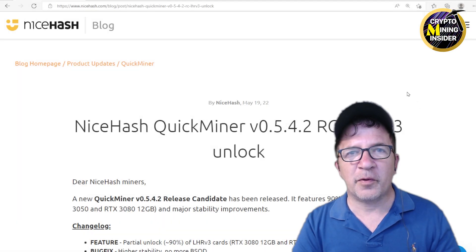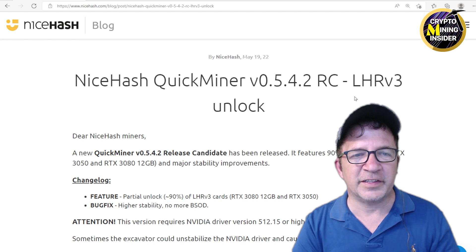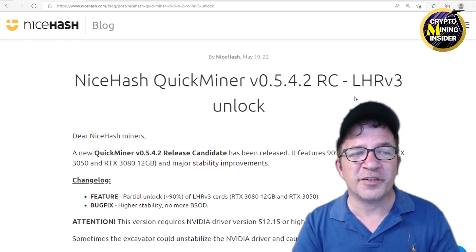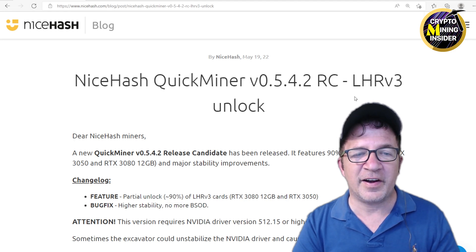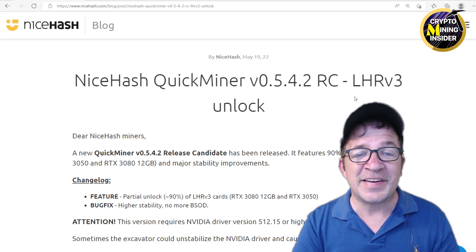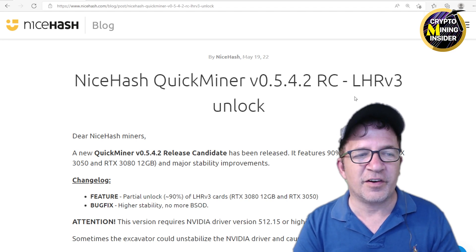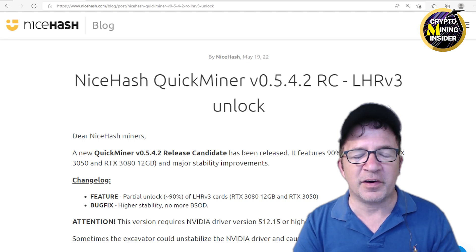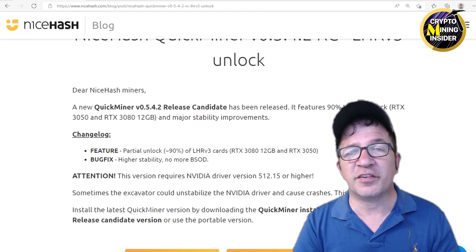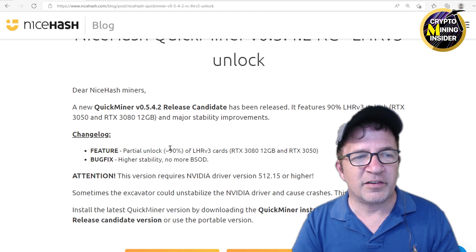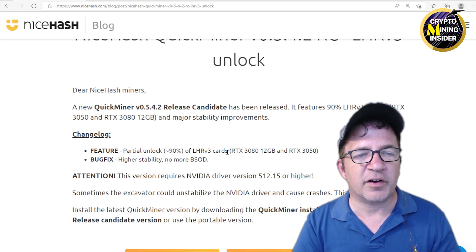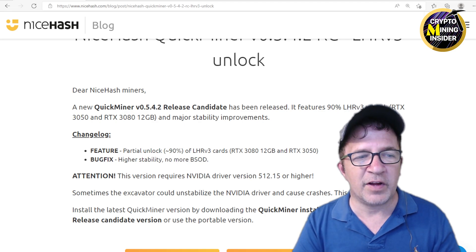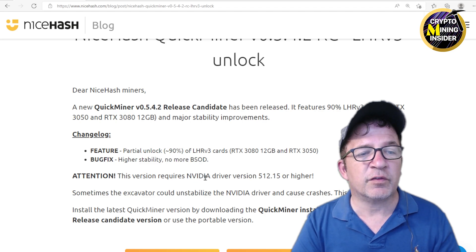Looking at the blog post on NiceHash, we see NiceHash QuickMiner LHR v3 unlock. Dear NiceHash miners, a new QuickMiner version 0.5.42 release candidate has been released. It features 90% LHR v3 unlock for RTX 3050 and 3080 12 gigabyte cards and major stability improvements, which I definitely welcome. And especially now that I just got a 3080 12 gigabyte to test with. So the changelog: this features partial unlock, 90% of LHR v3 cards, as well as bug fix, higher stability, no more BSOD, otherwise known as blue screen of death.